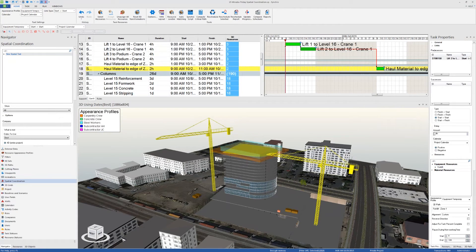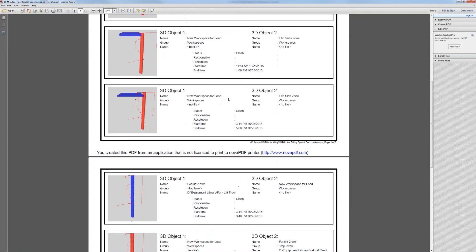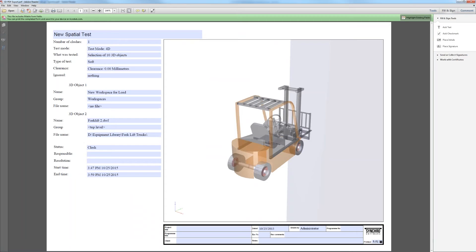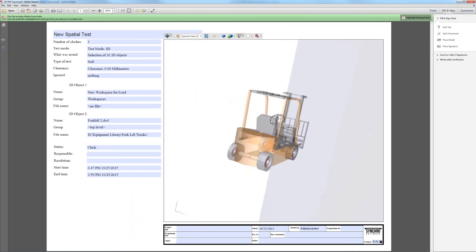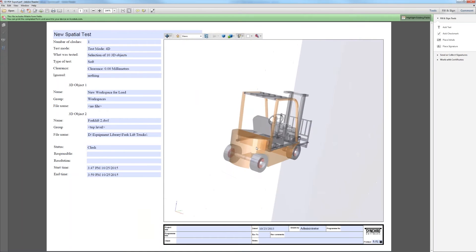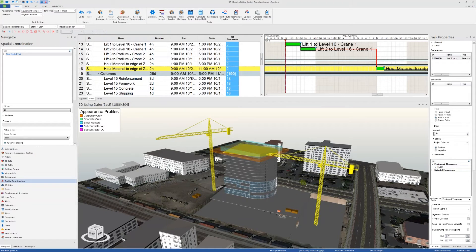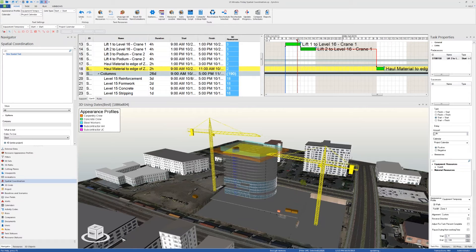I'll show you a printout and then a 3D PDF. This is a printed report automatically generated from Synchro for the clashes, and right here is a print as 3D PDF, and you can see that you can move the objects to inspect stuff.